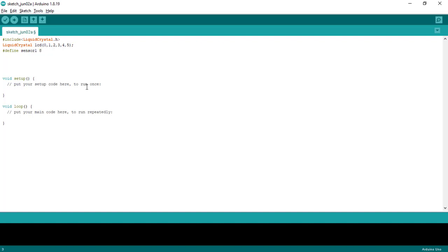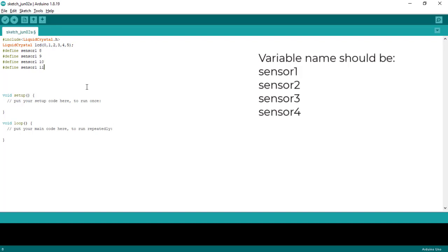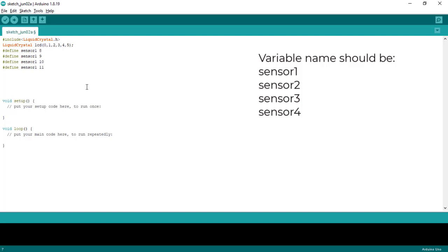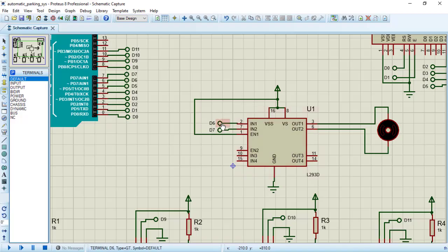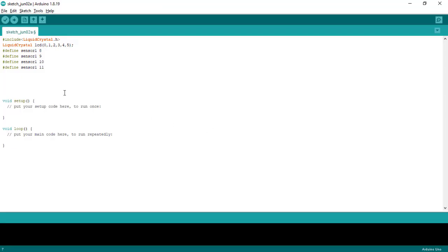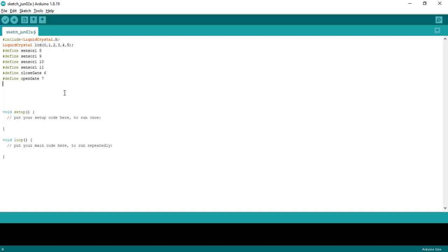That was our sensor pin. Now we need to check what pins are allocated for the gate, that is the motor — D6 and D7. D6 will be for clockwise and D7 will be for anti-clockwise. We will give the name closeGate for pin 6 and openGate for pin 7.